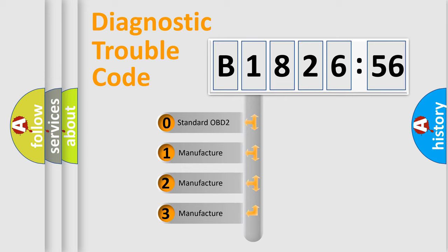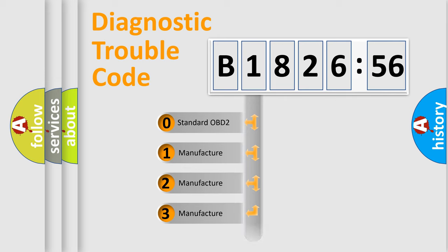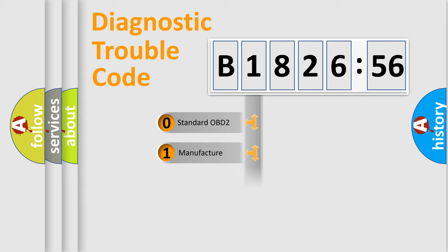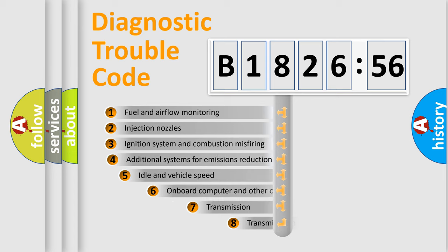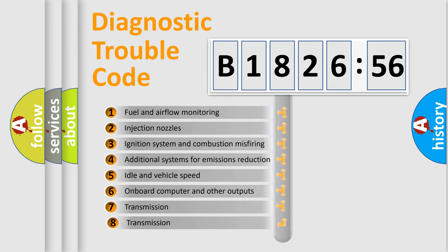This distribution is defined in the first character code. If the second character is expressed as zero, it is a standardized error. In the case of numbers 1, 2, 3, it is a more prestigious expression of the car-specific error.